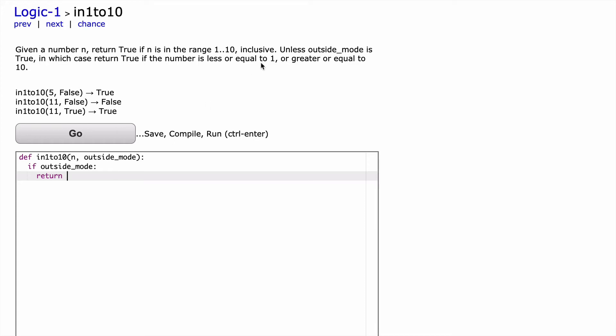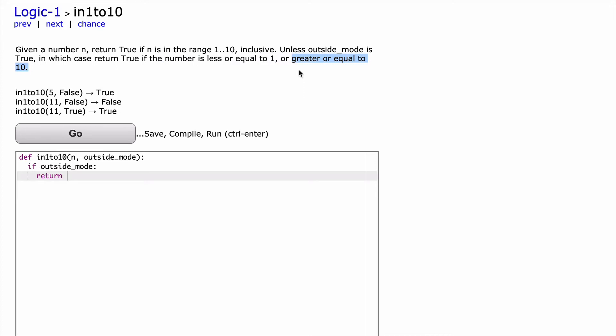So we want to closely examine this line regarding what happens with outside_mode. And so if the number is less than or equal to 1, we're going to return true. Or if it's greater than or equal to 10, we're going to return true. So we're going to say if n is less than or equal to 1, or n is greater than or equal to 10.